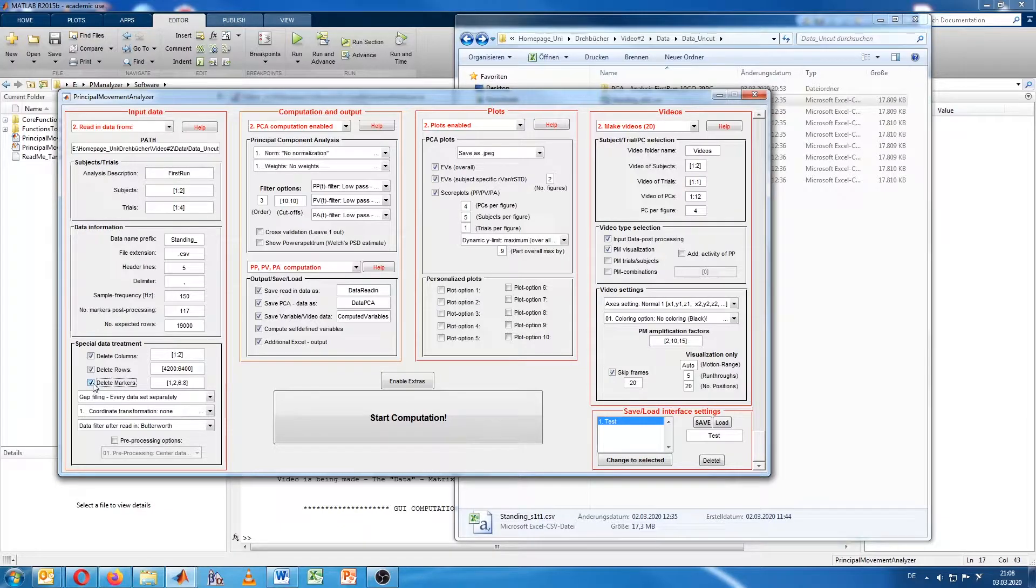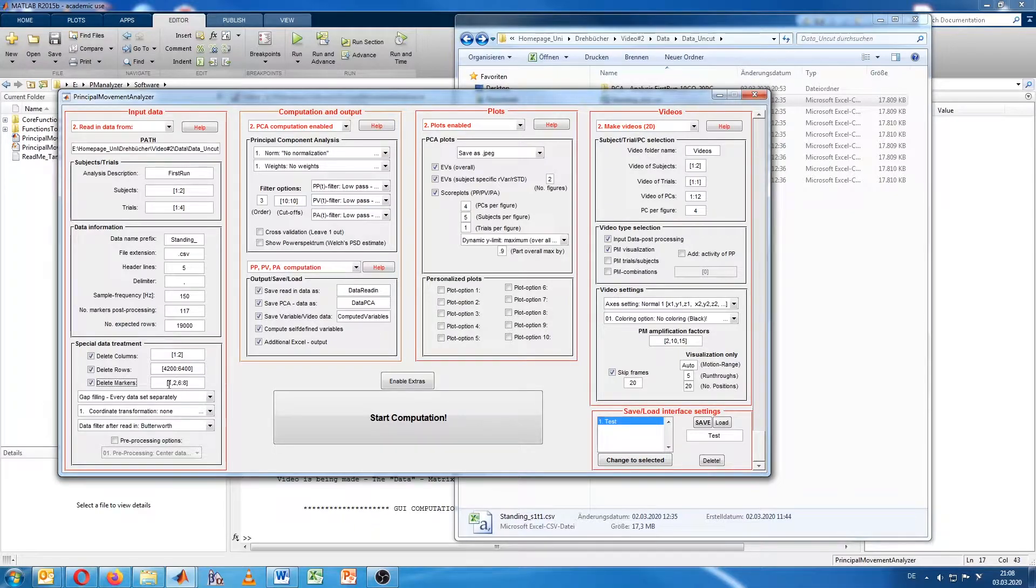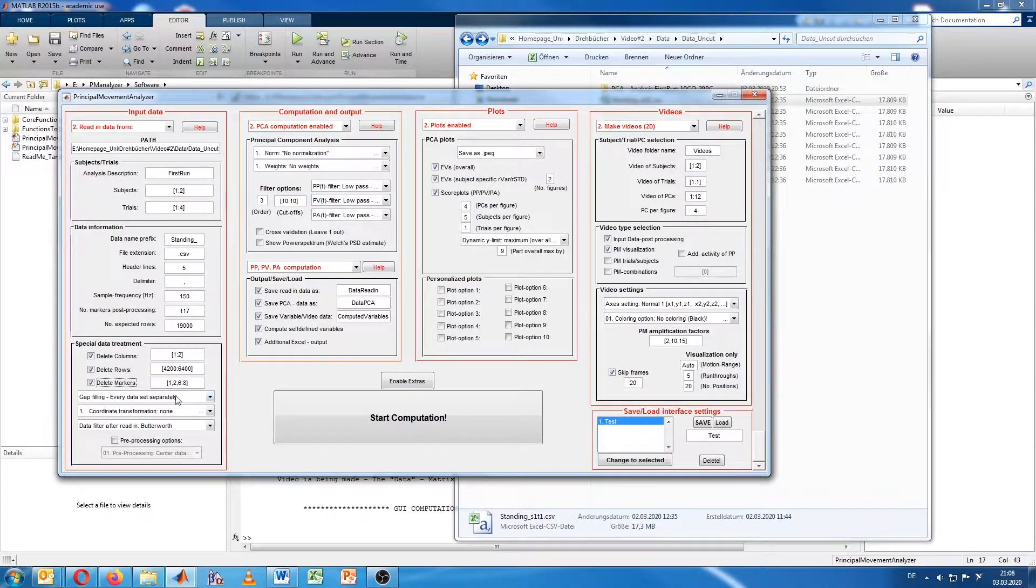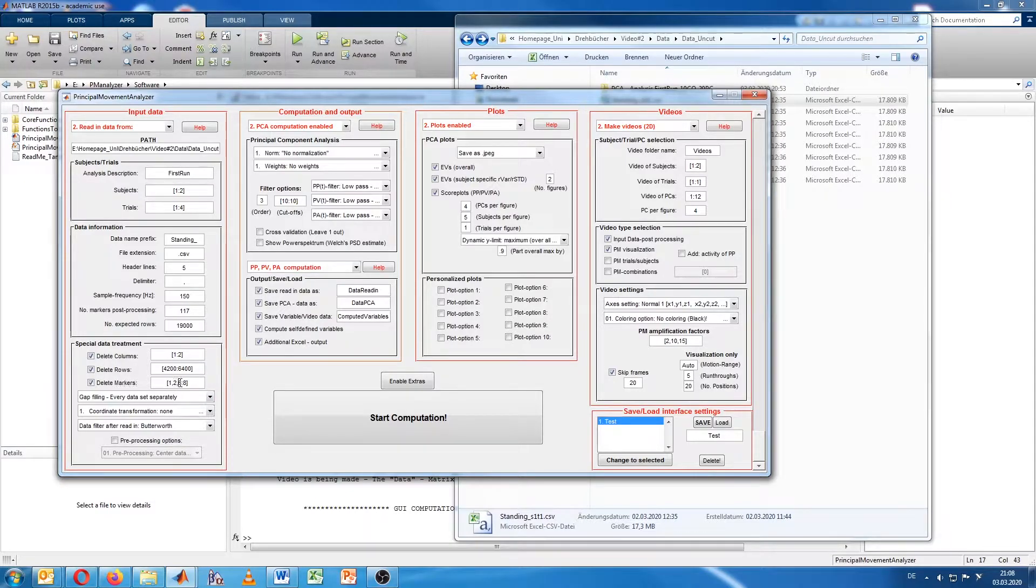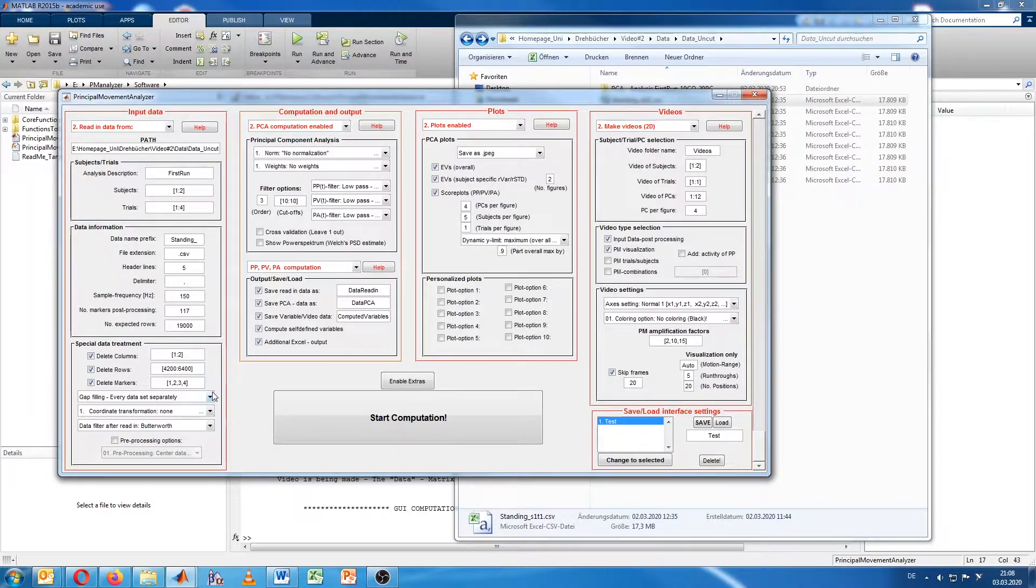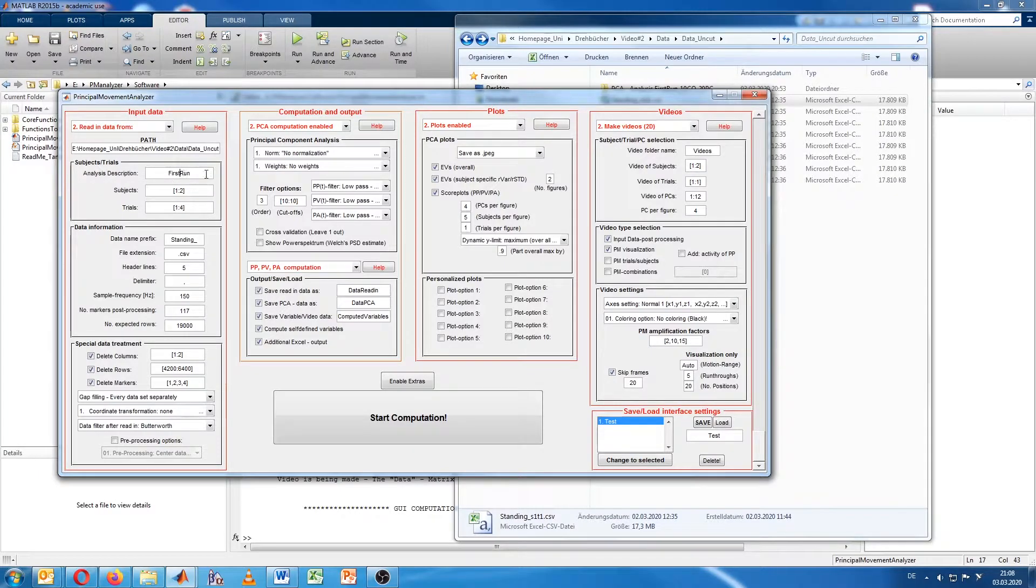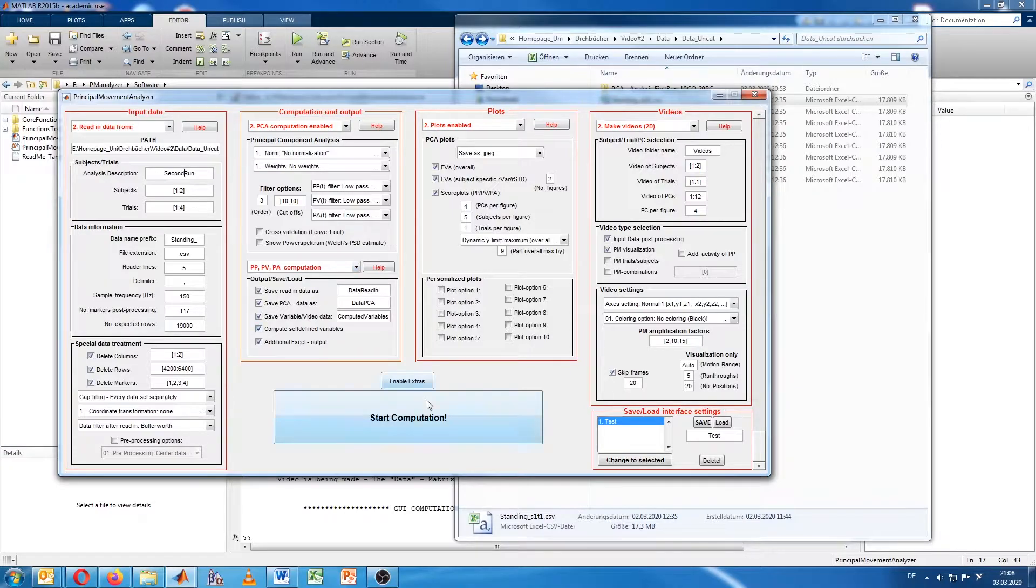To also show you one more feature, I will use the delete markers feature. This is basically deleting or cutting out markers that you don't want to be visualized. For demonstration purposes, we will cut out the whole head of the figure. We do this by excluding the one, the two, the three, and the four. So the first four markers are the head. That's at least for Vicon the case. Let's now start the computation again. And let's see how it looks afterwards. One last thing I forgot, since we don't want to overwrite the data we already created, I will rename this here into second run. Now we'll start the computation.